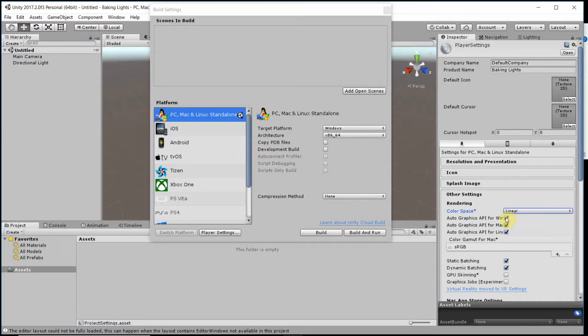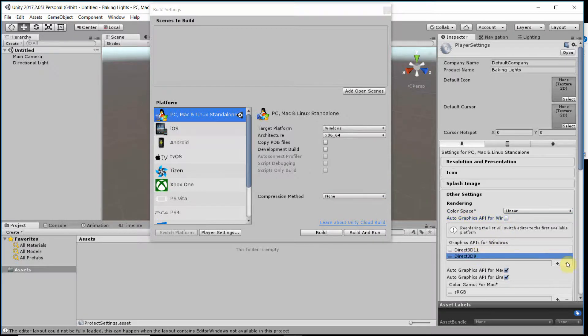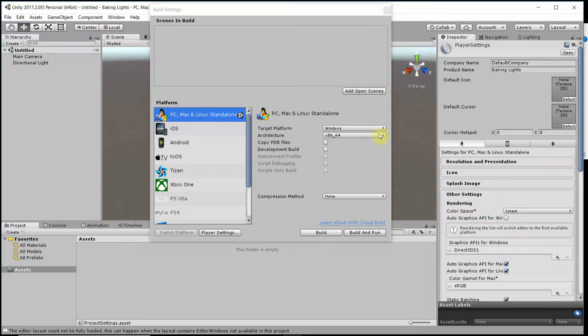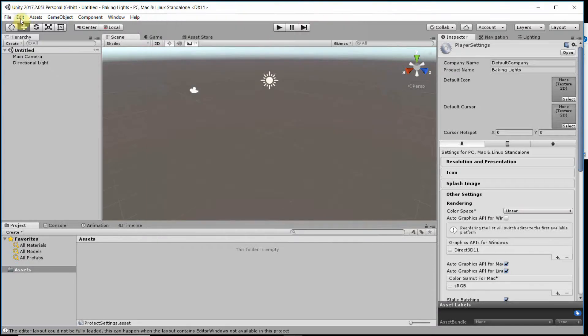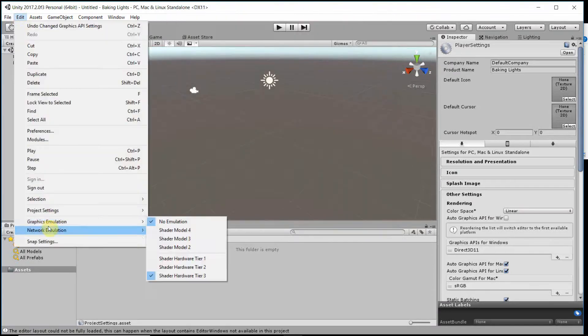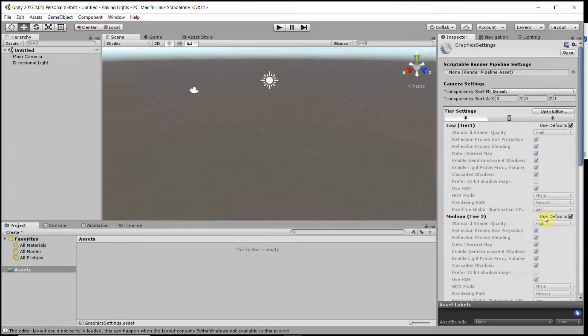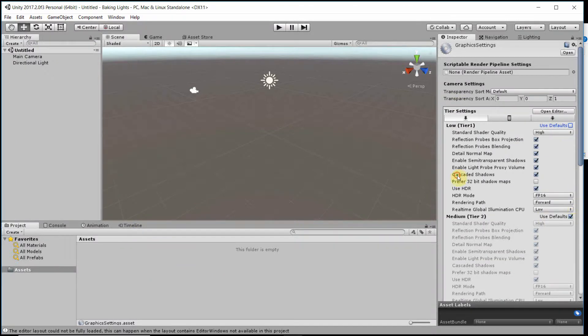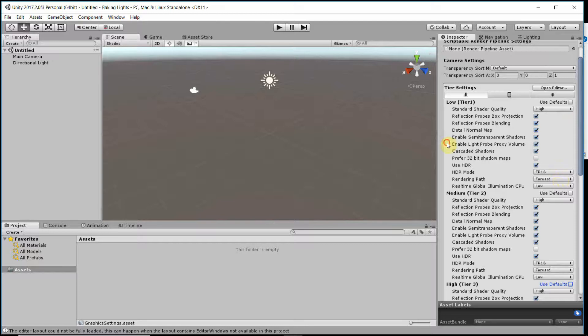We deselect Auto Graphics for Windows and delete Direct3D9. That is useful if later we want to use post-processing such as the one that comes with Lighting Box. Close that window and then Edit, Project Settings, Graphics. I will uncheck all the defaults and set the rendering path to Deferred.